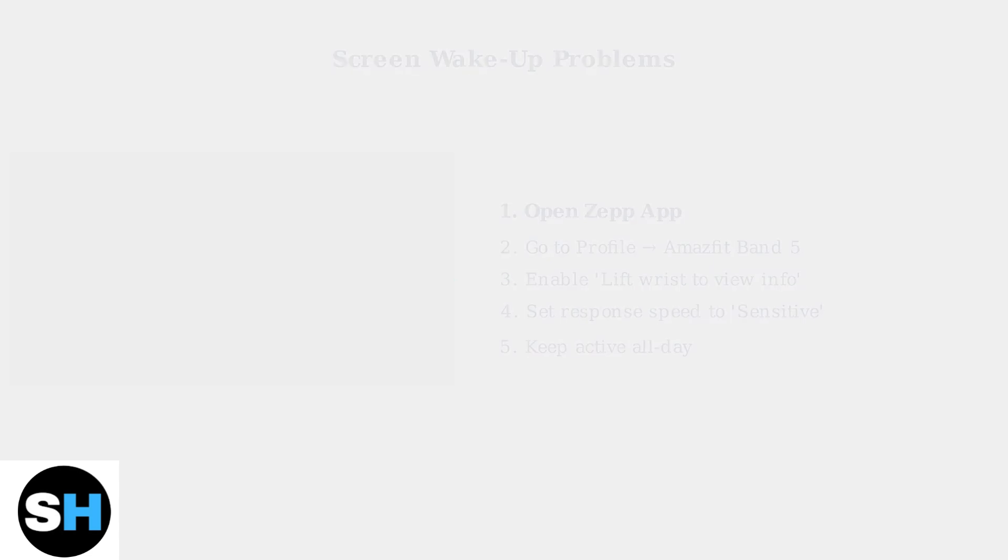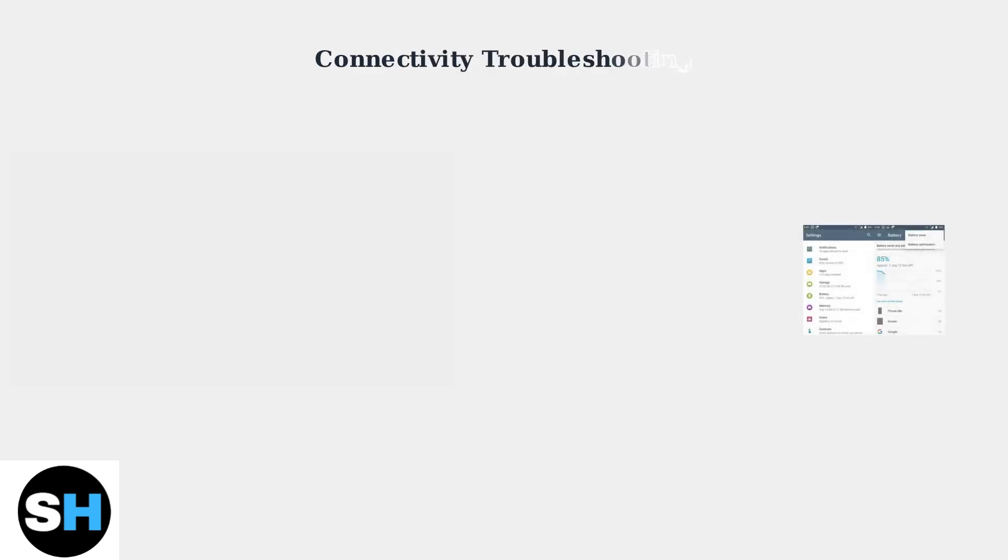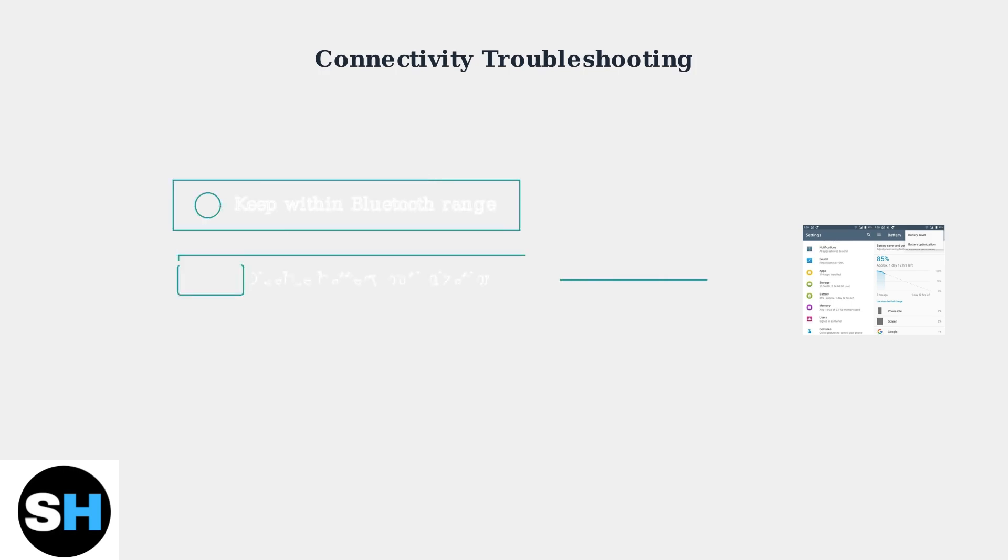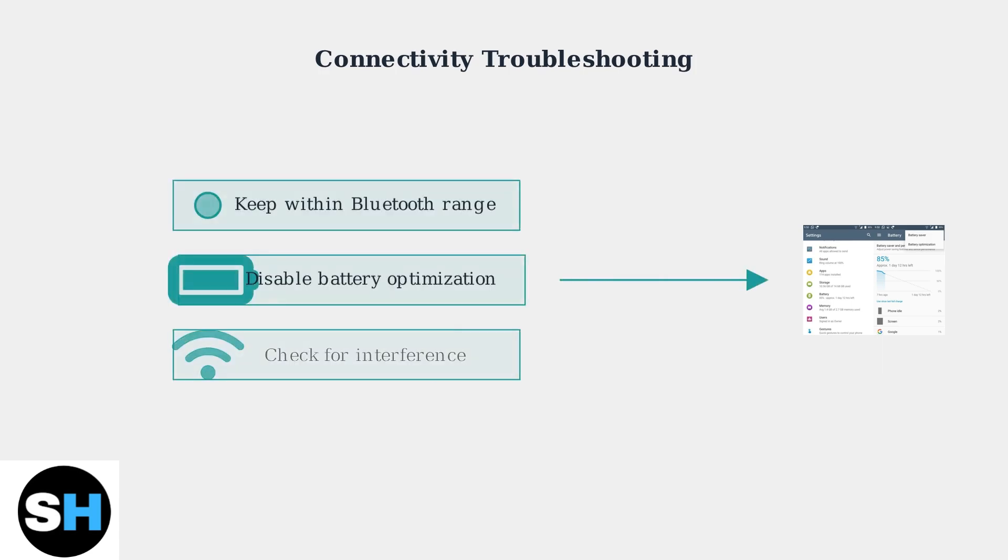For connectivity issues and frequent disconnections, check your Bluetooth settings and phone optimization. Ensure no other Bluetooth devices are interfering and keep your band within range. Most importantly, disable battery optimization for the Zepp app in your phone settings.